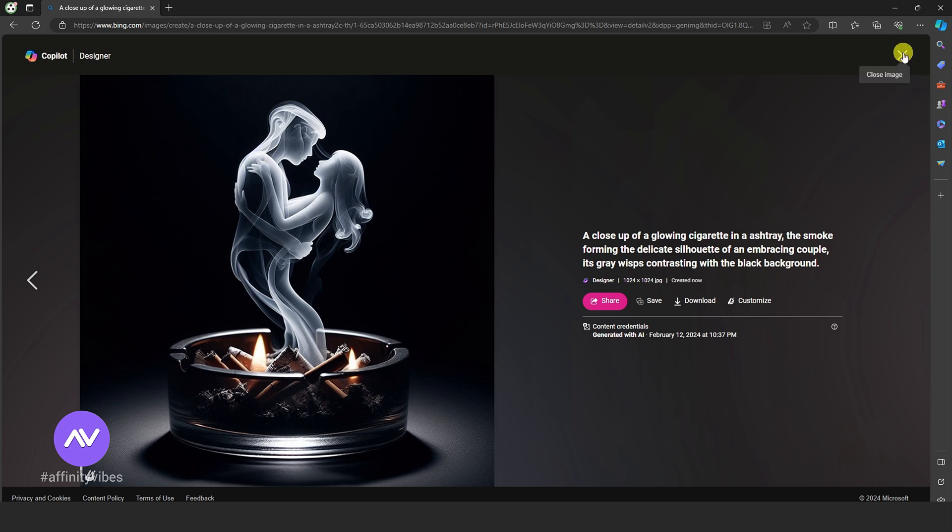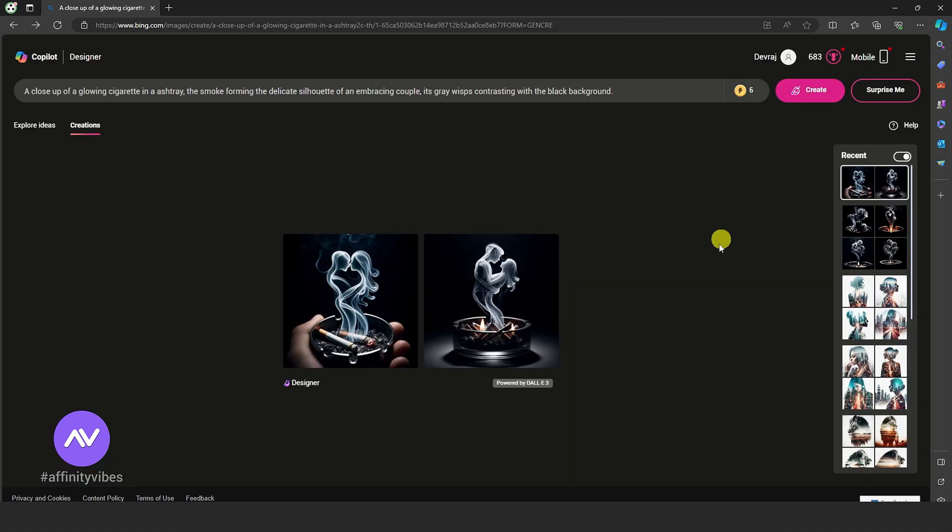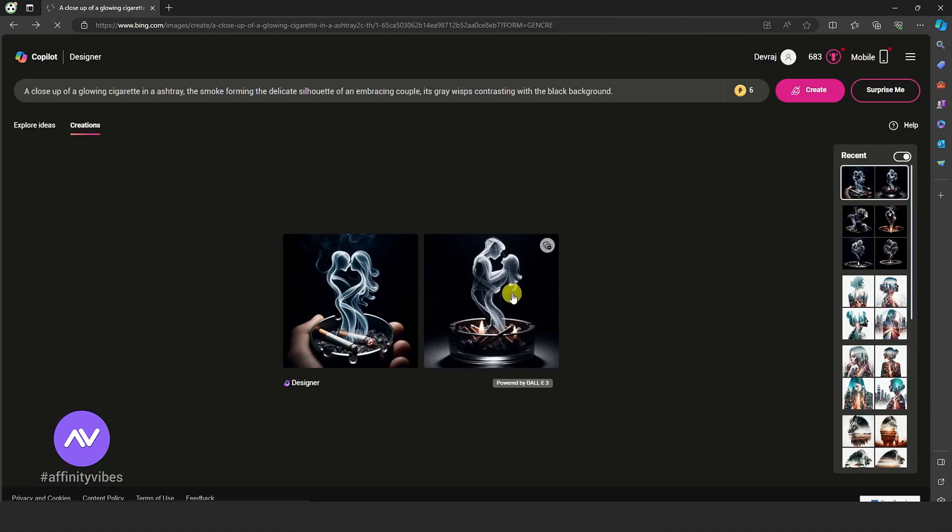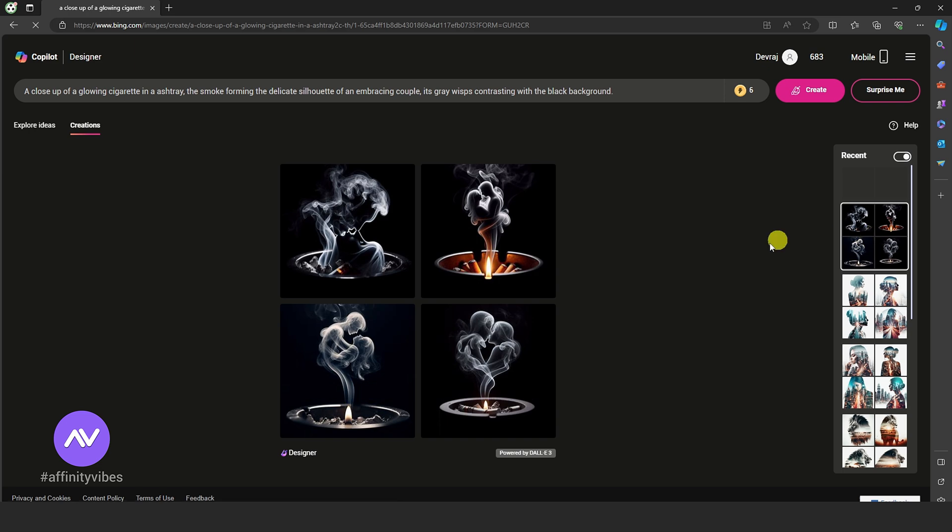If you like this video, then watch the next video that appears on your screen. You will enjoy it.